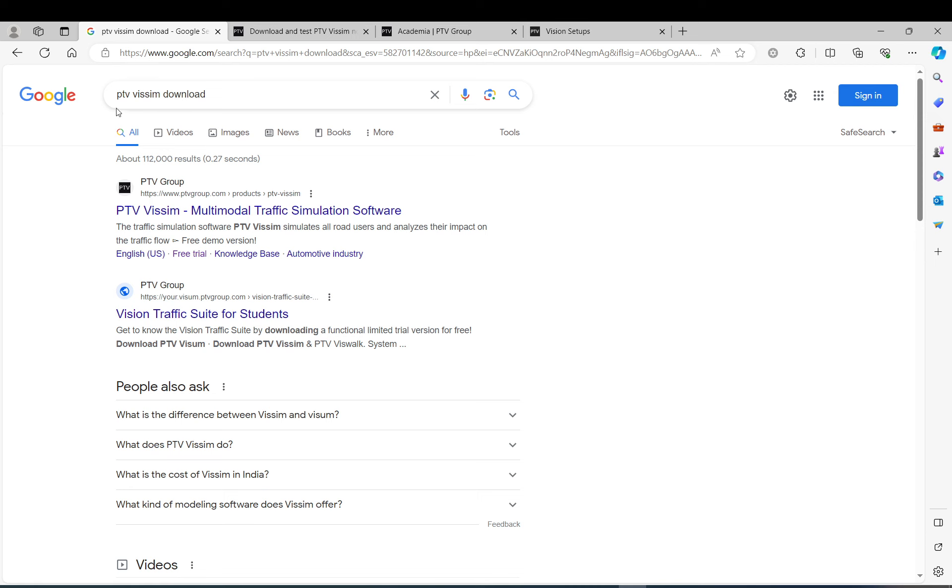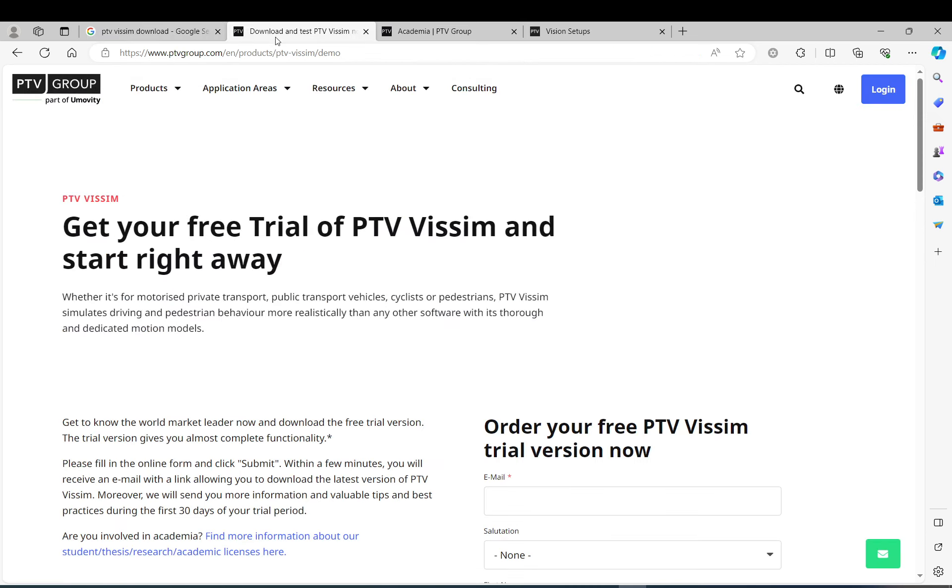So what you need to do first, you just google PTV Vissim download. It takes you to the PTV Group website.